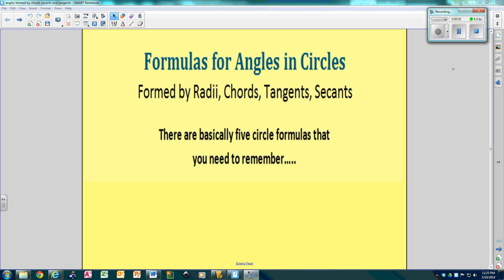We're doing day two of circles. Hopefully we'll be able to get through the notes just as quick so we can spend more time doing activities in class. Today we're going to do the formulas that are involved for finding the angles in circles — angles formed by the radius, by chords, by tangents and secants. There are basically five formulas you will need to remember, but really there's only like three.